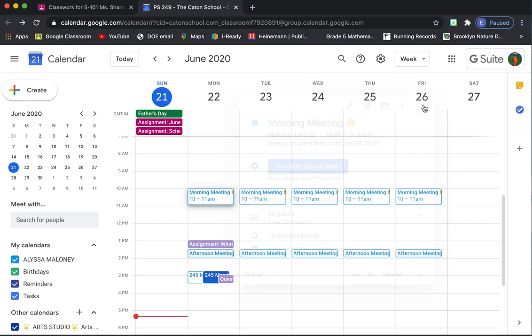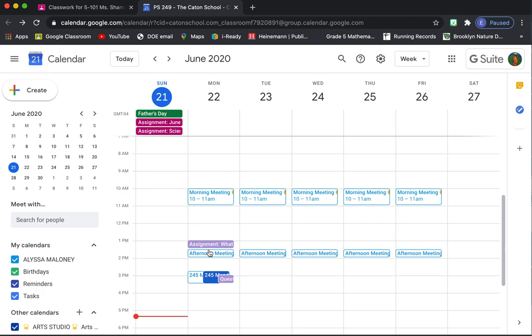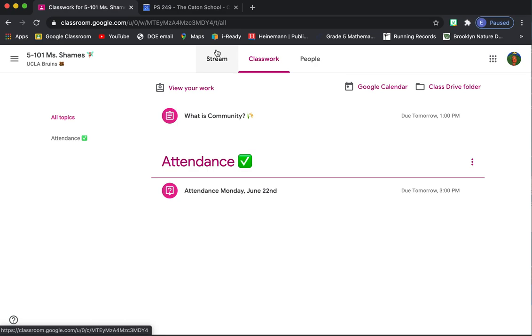It also says when assignments are due. So the assignment What is Community, that's due at this time, at 1 o'clock. And it'll tell us that afternoon meeting is here. So that's another way you can join our meeting.